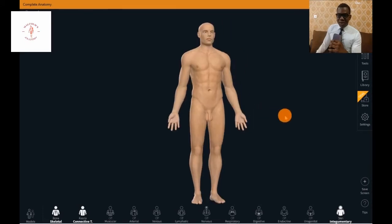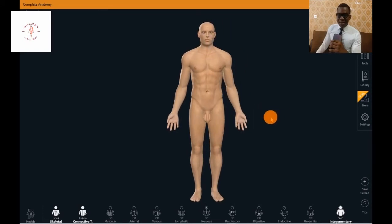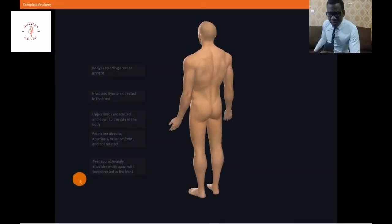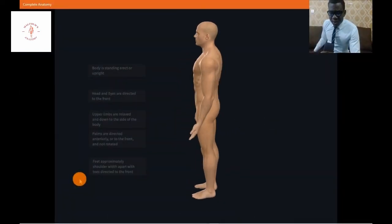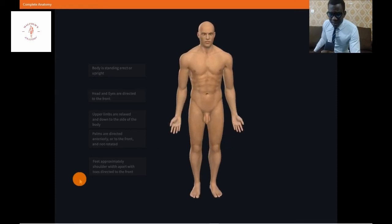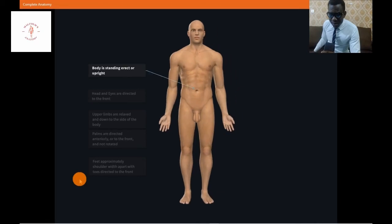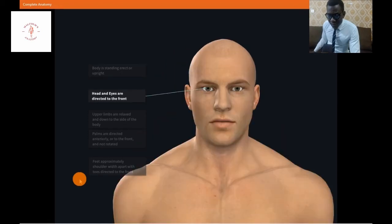We want to briefly describe the various components of the human body that play a key role in determining whether it's in the anatomical position or not. The basic concept is that the body is standing erect or upright — this shows that the body is not in a bent or sitting position. Secondly, the head and the eyes are directed to the front.